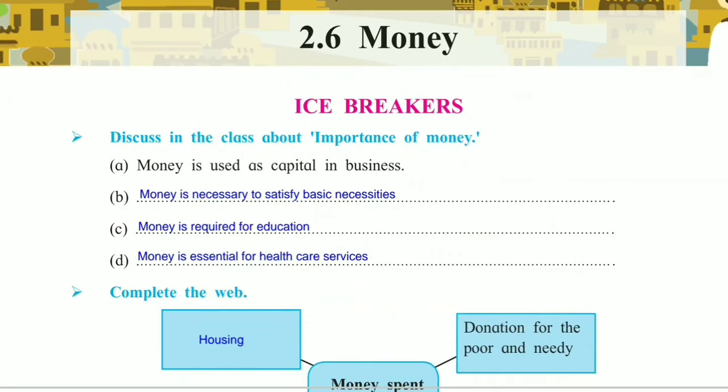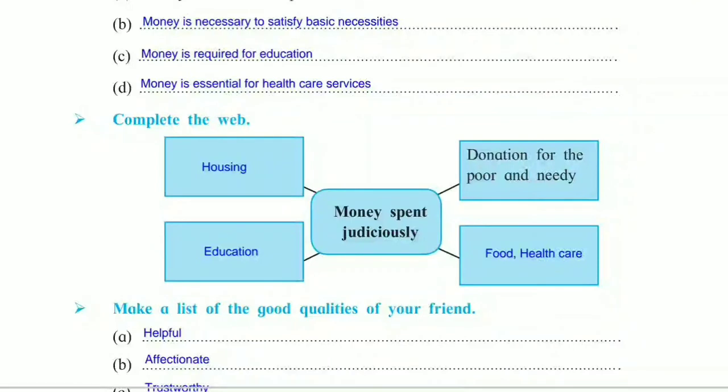Let's see the first question: discuss in the class about the importance of money. The first one is already given — money is used as capital in business. Importance of money is necessary to satisfy basic necessities. The second one is money is required for education. The third one is money is essential for healthcare services.